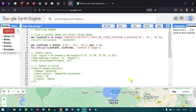Hi everyone, welcome to the channel. Today I will show you how to export an image in Google Earth Engine, so let's get started.